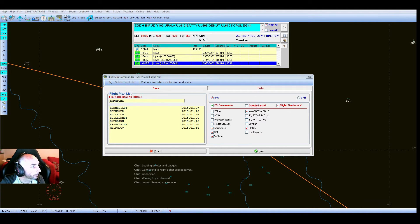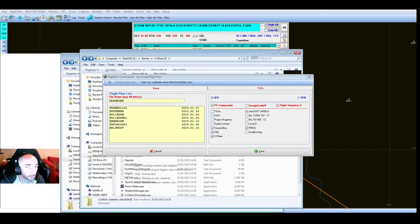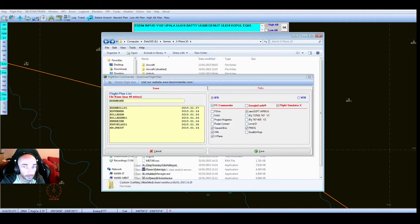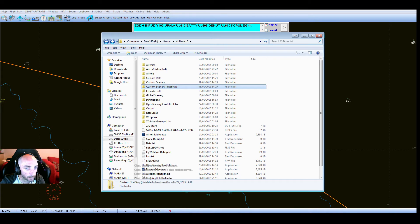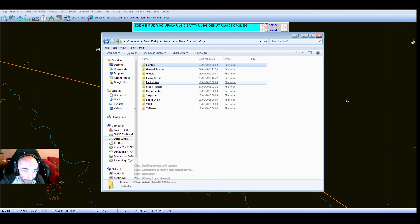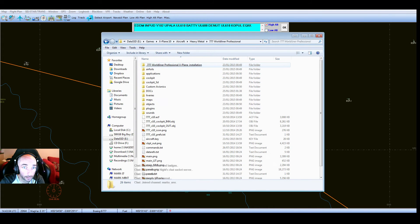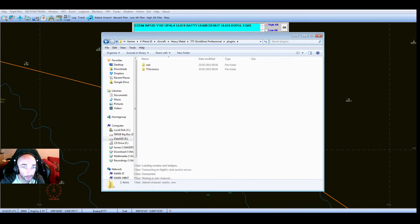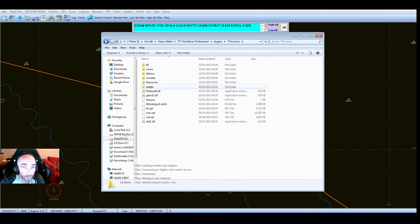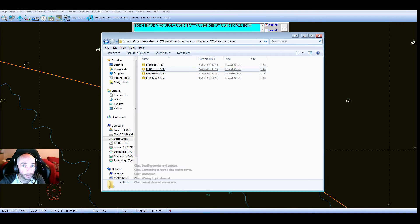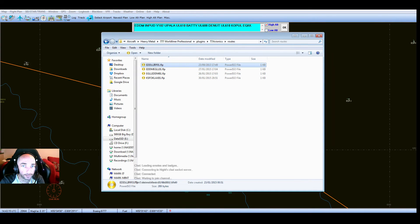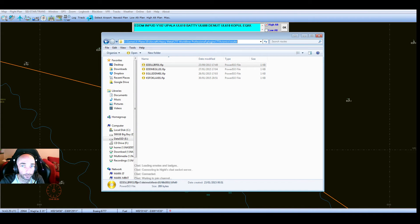If we go, I'm going to bring up, bear with me a moment. So this is my X-Plane 10 folder in Aircraft, Heavy Metal, World Airliner, Plugins, Avionics, Routes. This is where it saves your flight plan, your FLP files. So it's Aircraft, Heavy Metal, Triple Seven World Airliner, Plugins, T7, Avionics, Routes. That's the folder you need.